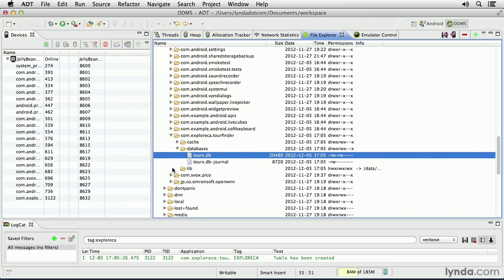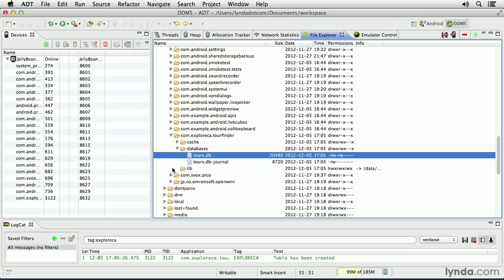This is where your databases will be automatically placed, in internal storage, inside the same parent folder that contains any internal files. You can see it easily when you're working with the emulator. But just as with any other files that are stored in internal storage, you won't be able to easily reach them with a real device.